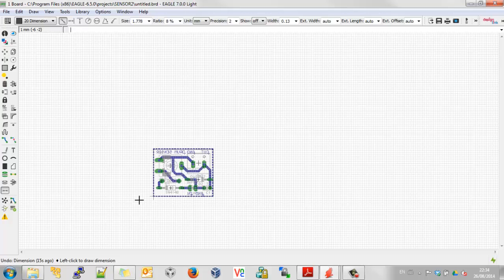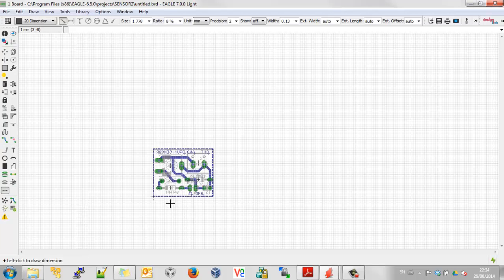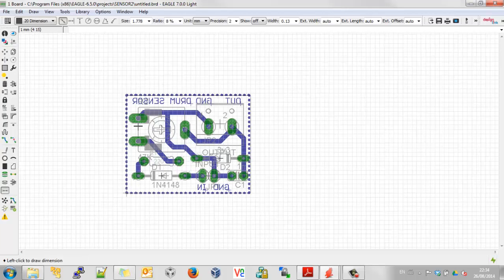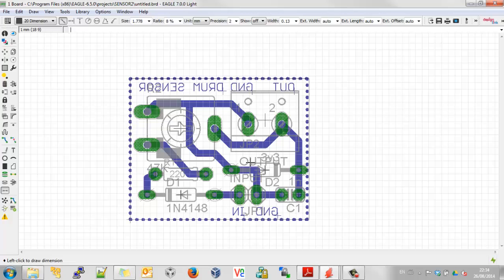The first thing we need to do is turn on all layers. Click on All and go OK — that turns on all the other layers, such as solder masks, stop layers, and things we haven't spoken about yet.